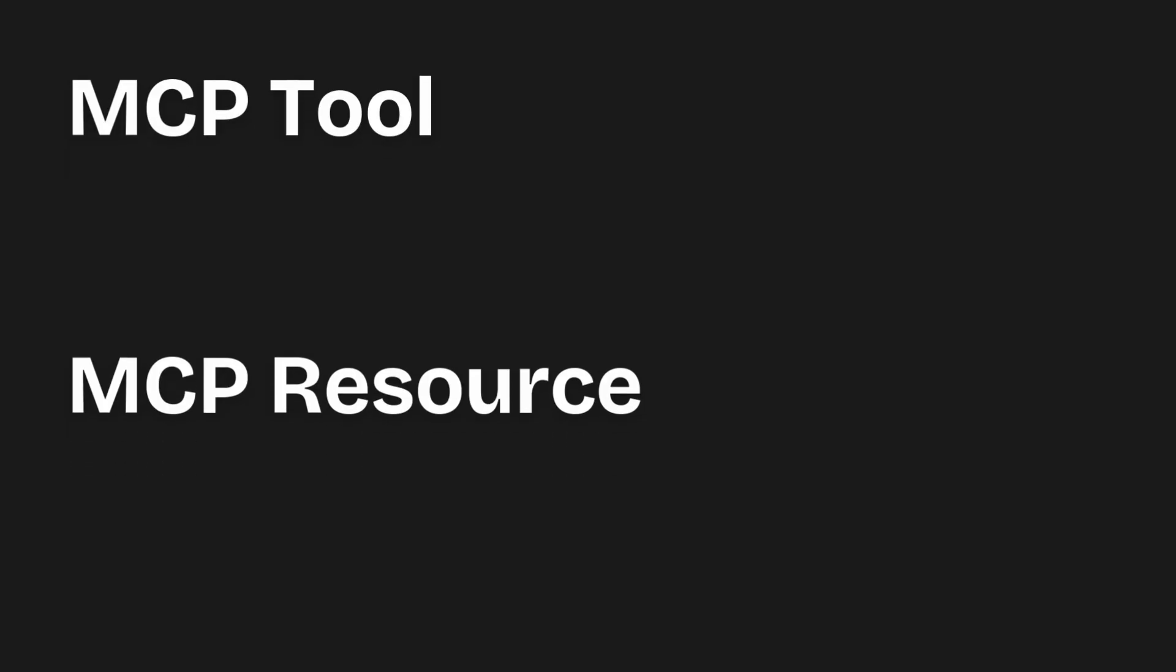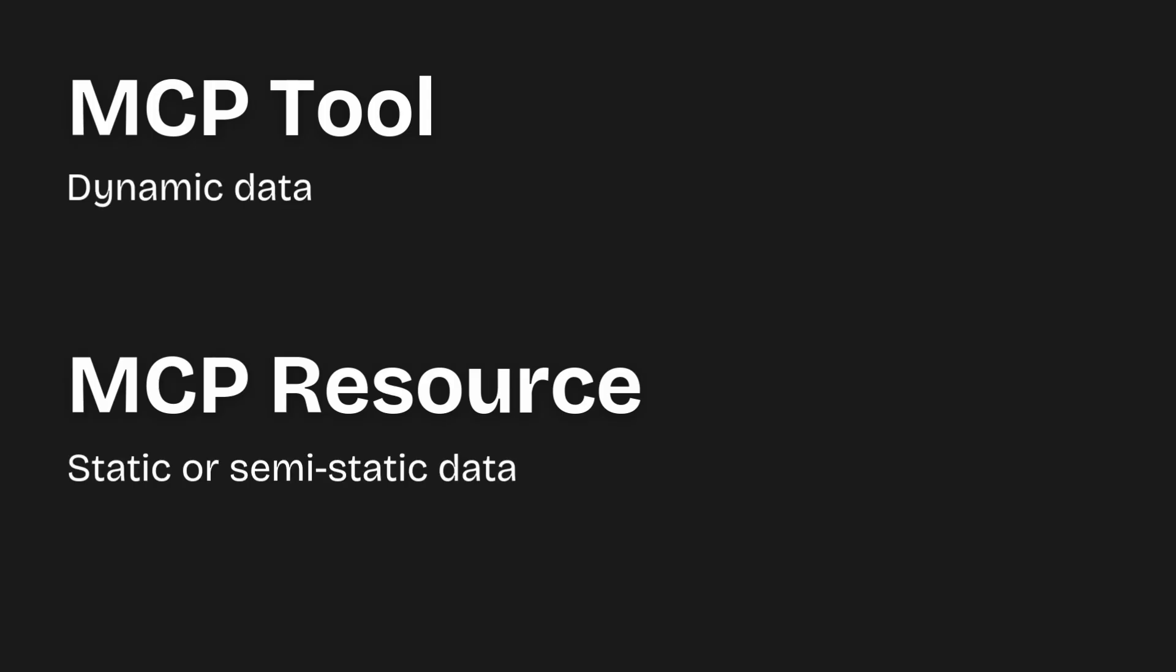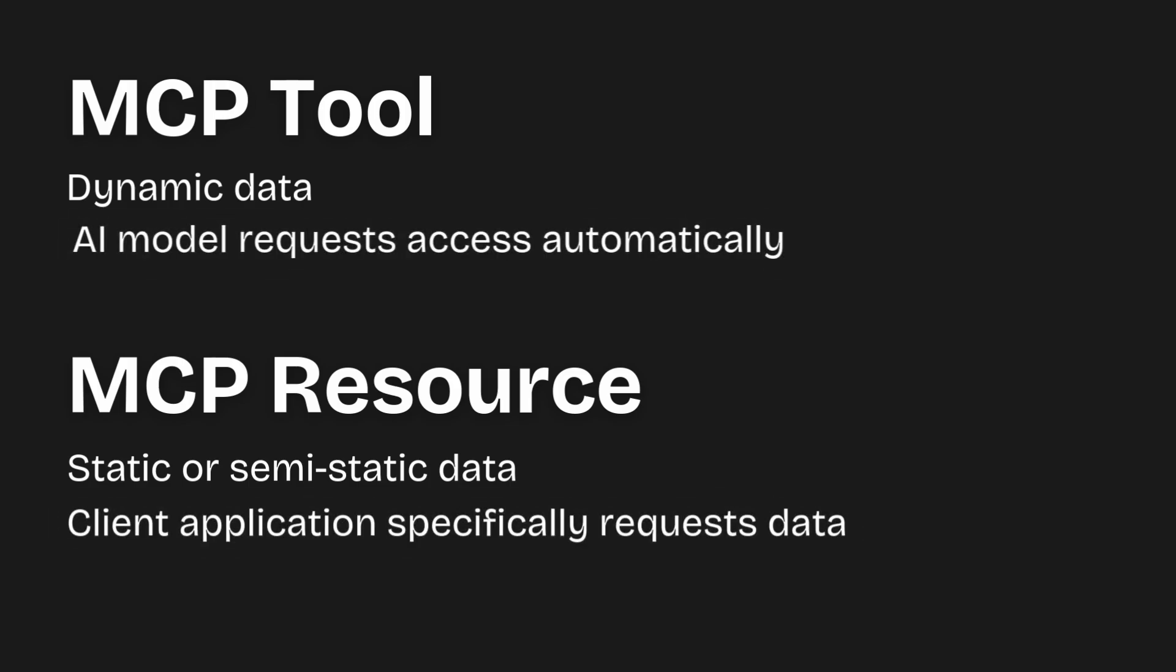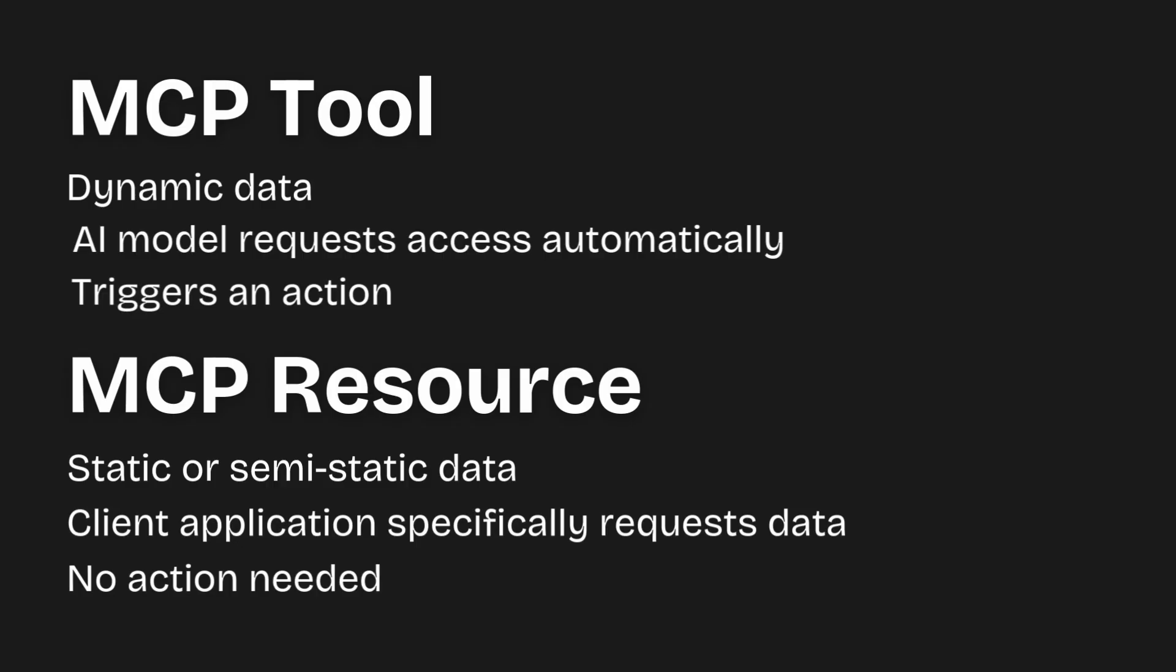So, when should you use a tool versus a resource for your MCP server? Well, think of it this way. Is this feature mainly about providing static or semi-static data to the AI model? Should the client application control when and how this data is requested? For example, a weather API provides weather information. The act of calling the API to get this info makes it more like a tool. Accessing a static document for reference is more like a resource.